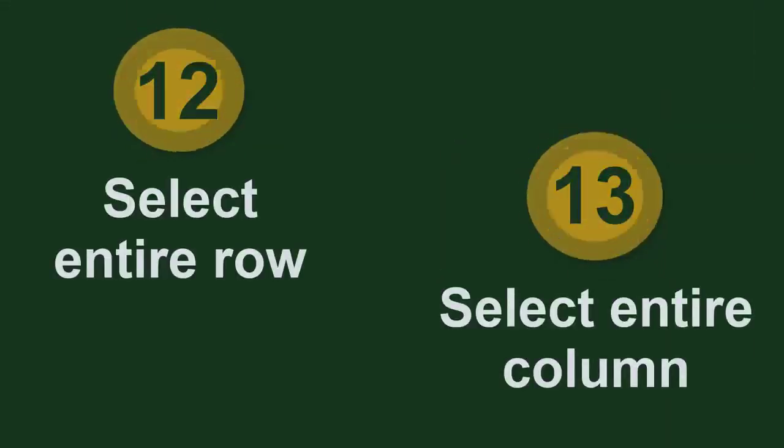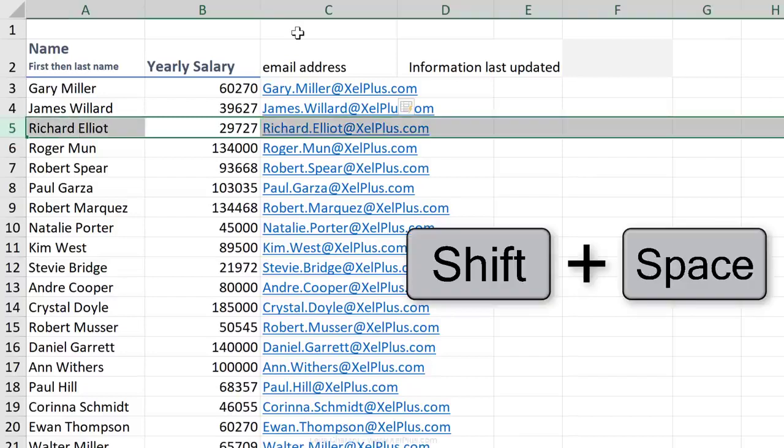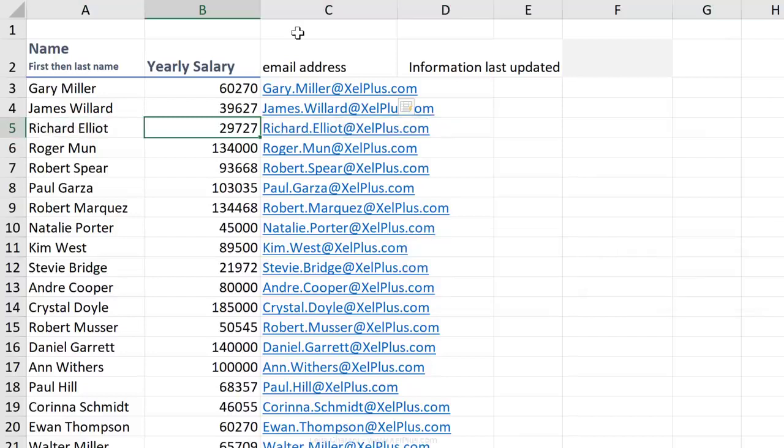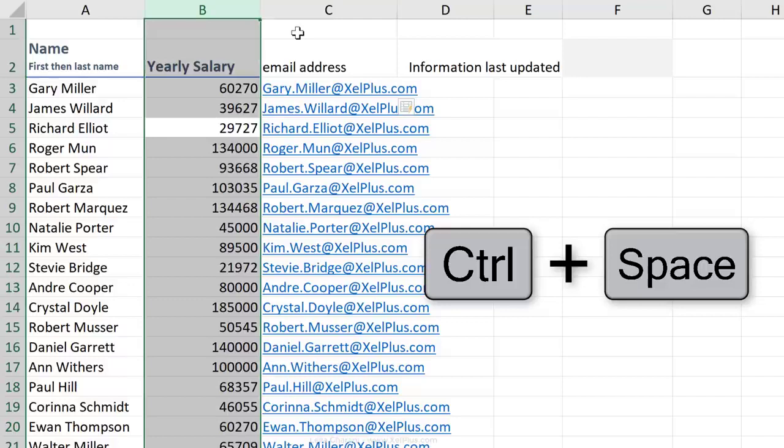To highlight an entire row, use Shift and Space. To highlight an entire column, use Control and Space.